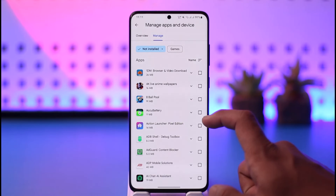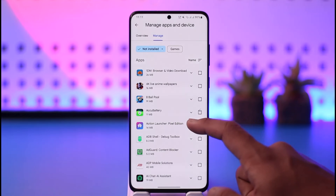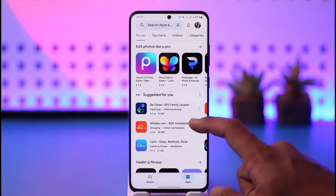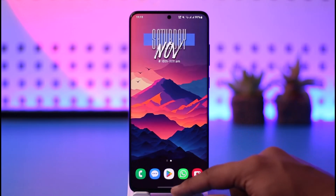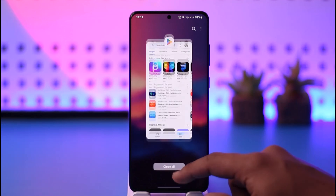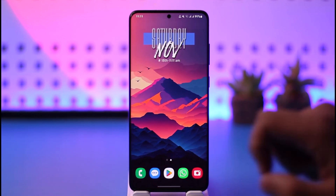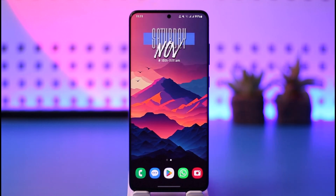These were the two scenarios on how you can actually delete your app history on Android. Hope this video was very helpful. If you have any more questions, feel free to leave them down below. Thank you for watching and see you in the next video.